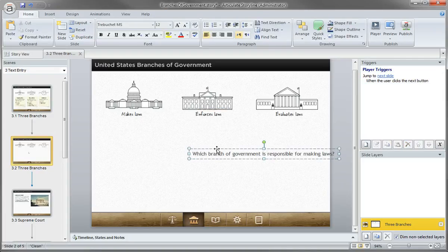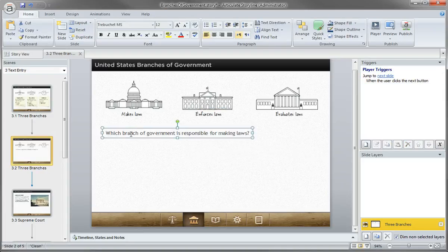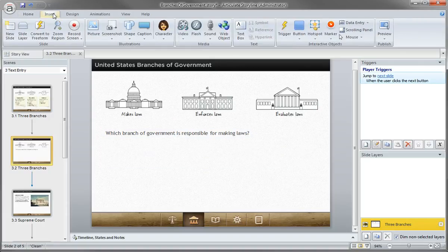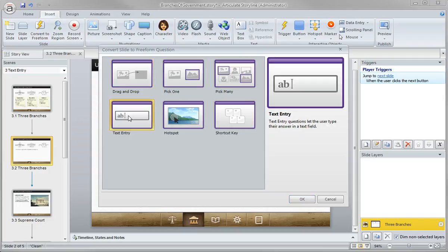So there's my question. So I'm just reframing the content that I already had in the form of a question. And then we need to add that fill in the blank. So here's what that looks like. We'll go to insert and convert to free form and this time text entry.